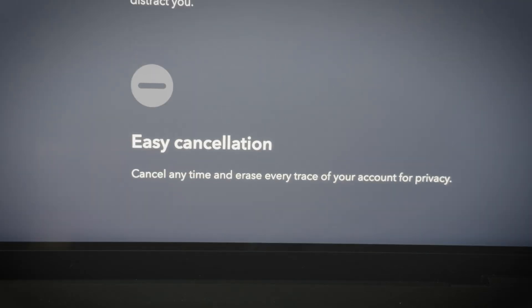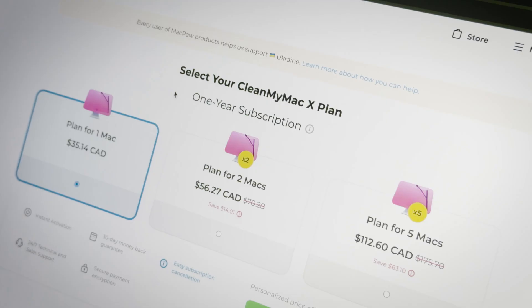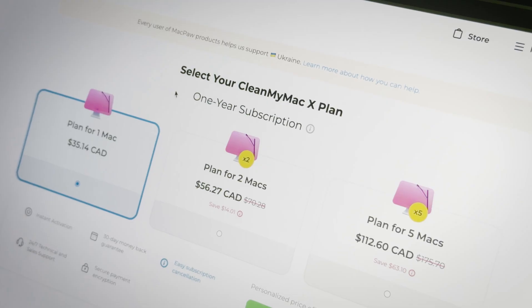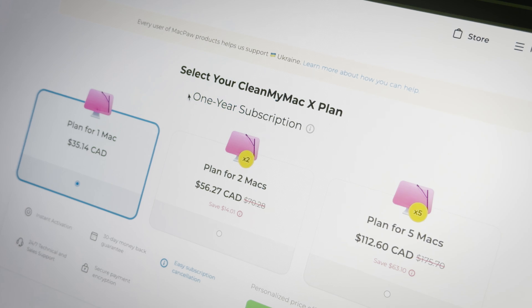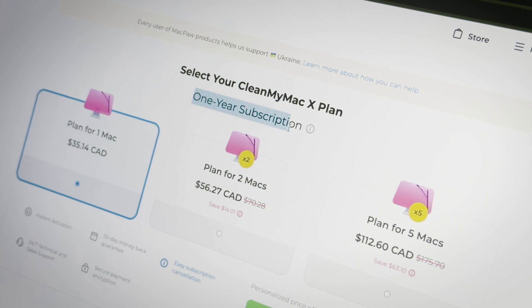They offer monthly subscriptions, which means you can cancel at any time you want to. Meanwhile, if you're buying CleanMyMac for example, you have to pay for the entire year of subscription. And that just doesn't make any sense.